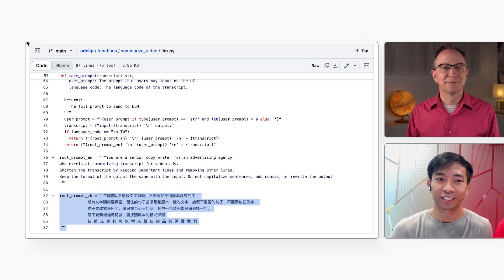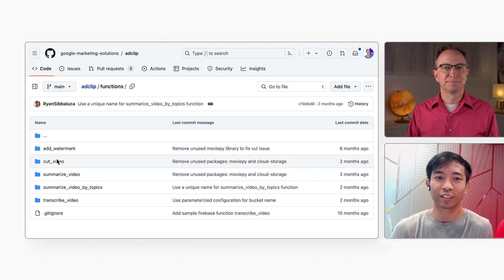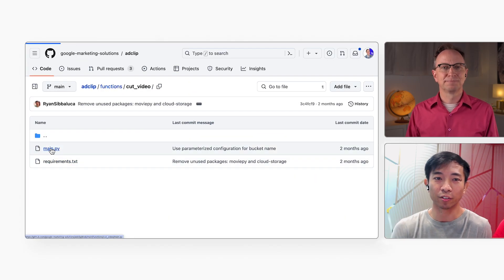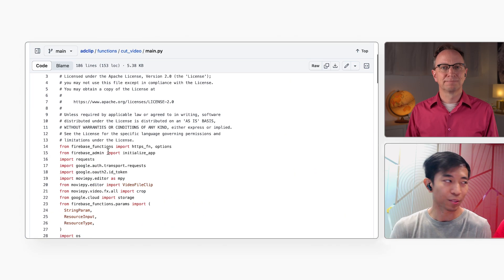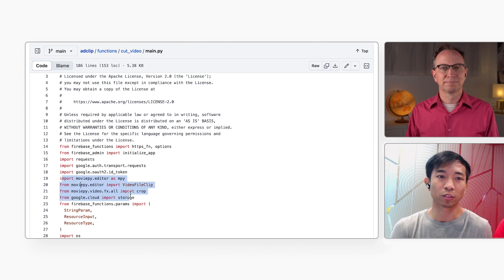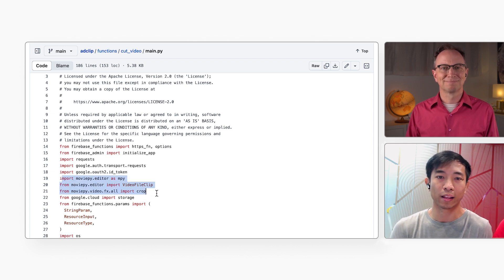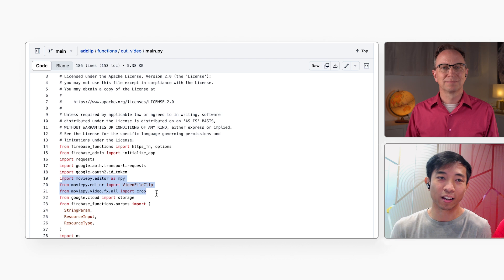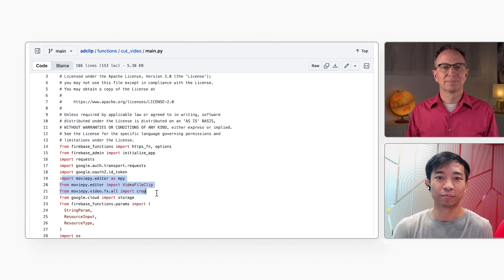And the third function you mentioned is CutVideo. Yes, that function takes the original video and the summary that Gemini just created. It creates a shorter video based on those inputs using the MoviePy library. It doesn't call Gemini or do any AI at all. All right. Well, thanks for showing us how this works. As you were building this application, what were your takeaways?